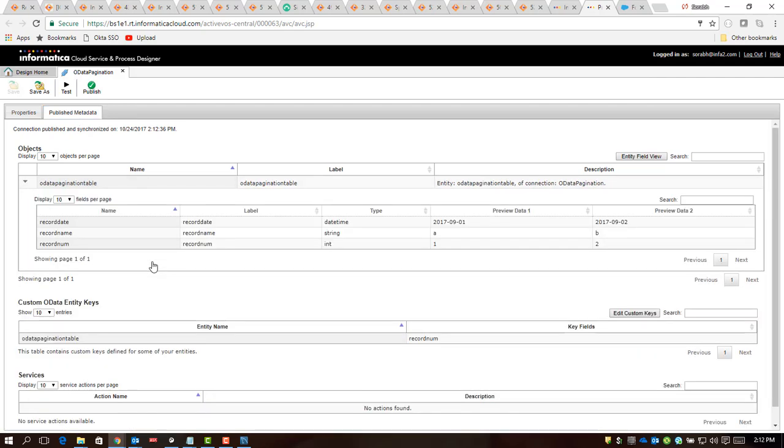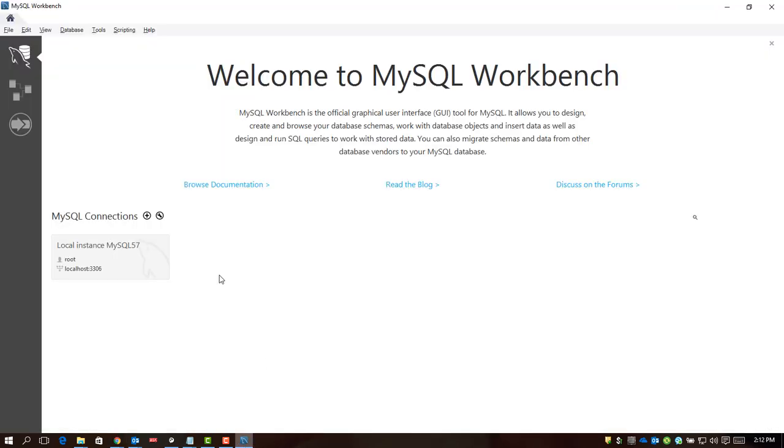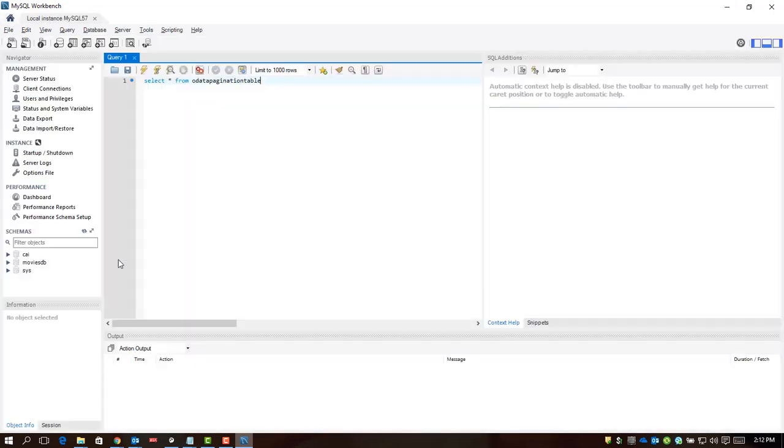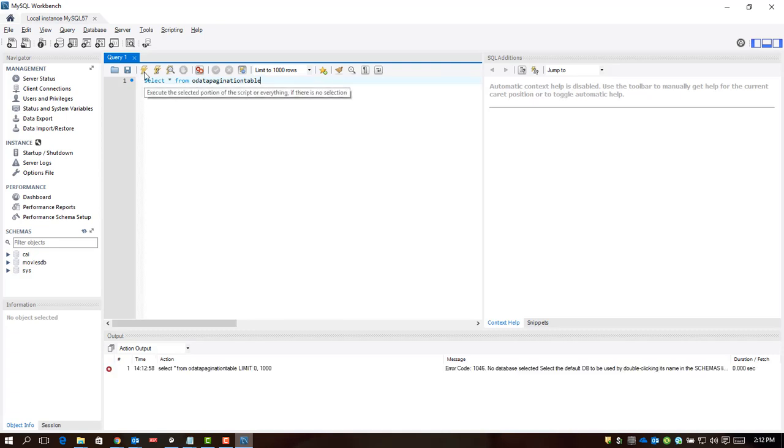As part of publish, we have the metadata available for this particular table. The table name is word pagination table. Before we see things over there, let me show you the table how it looks like. Let me open up the MySQL workbench, and this is the table that I am referring to. When I execute the query on this table...